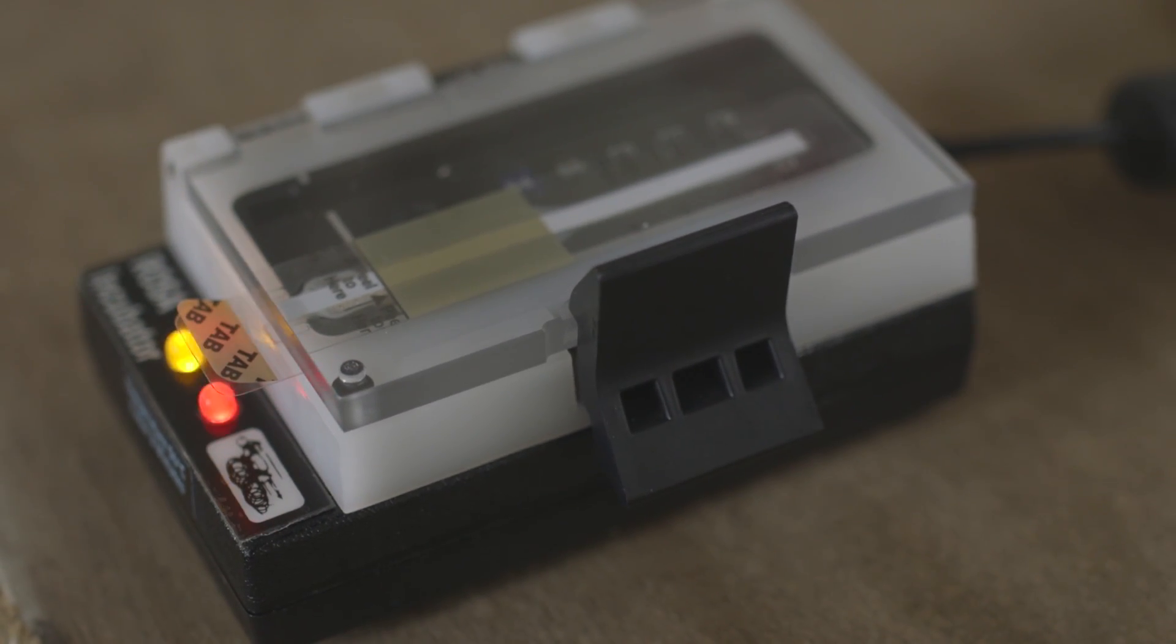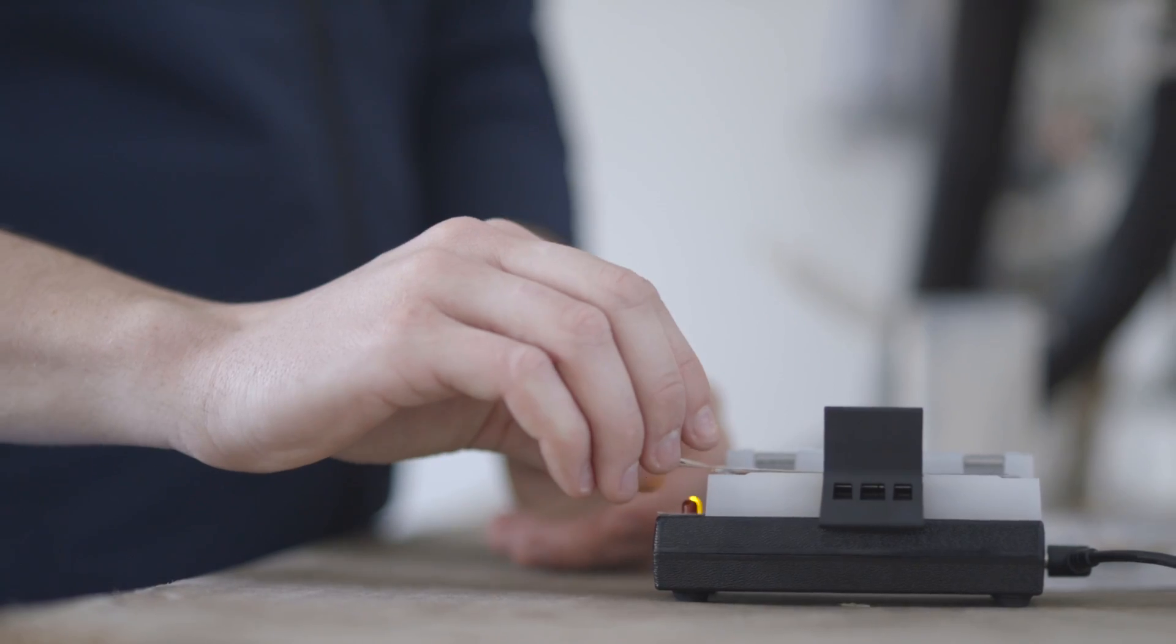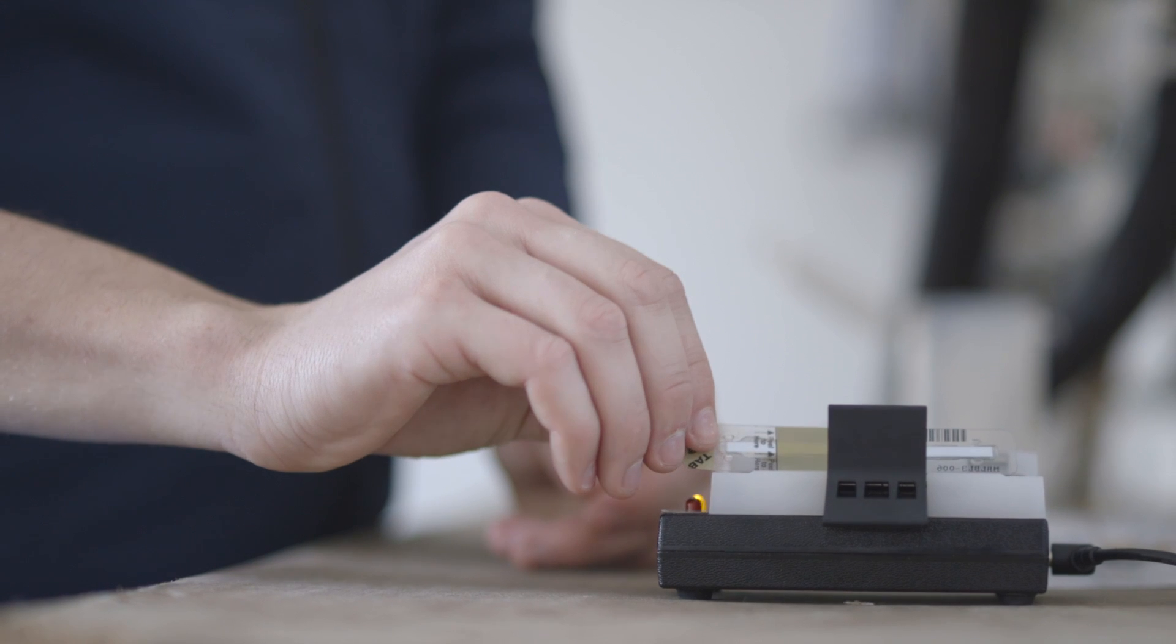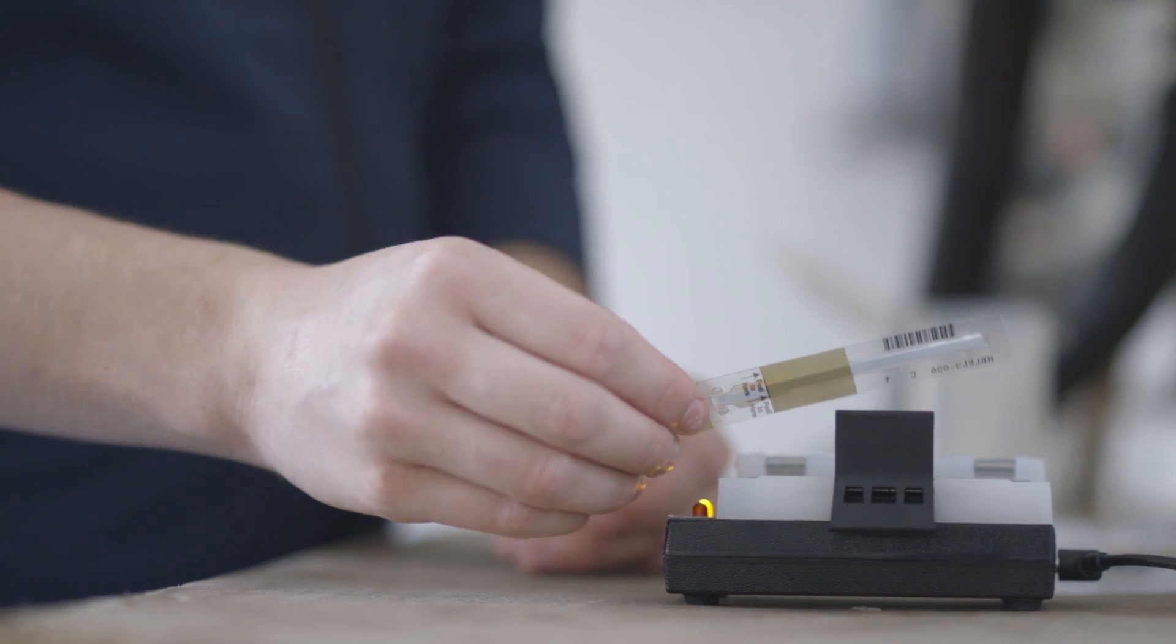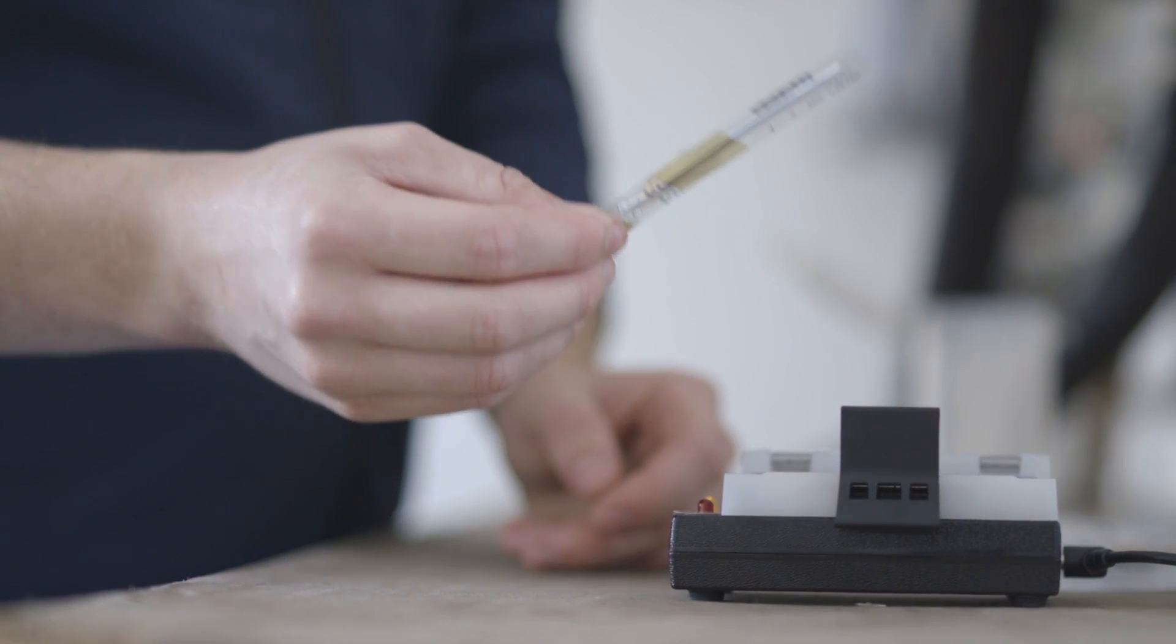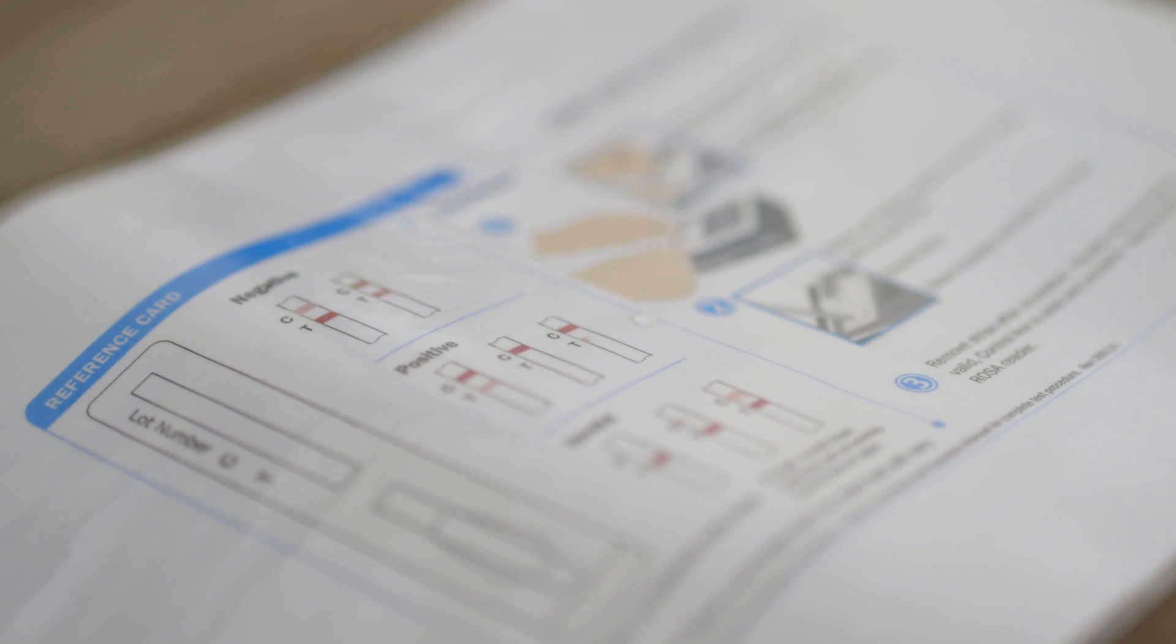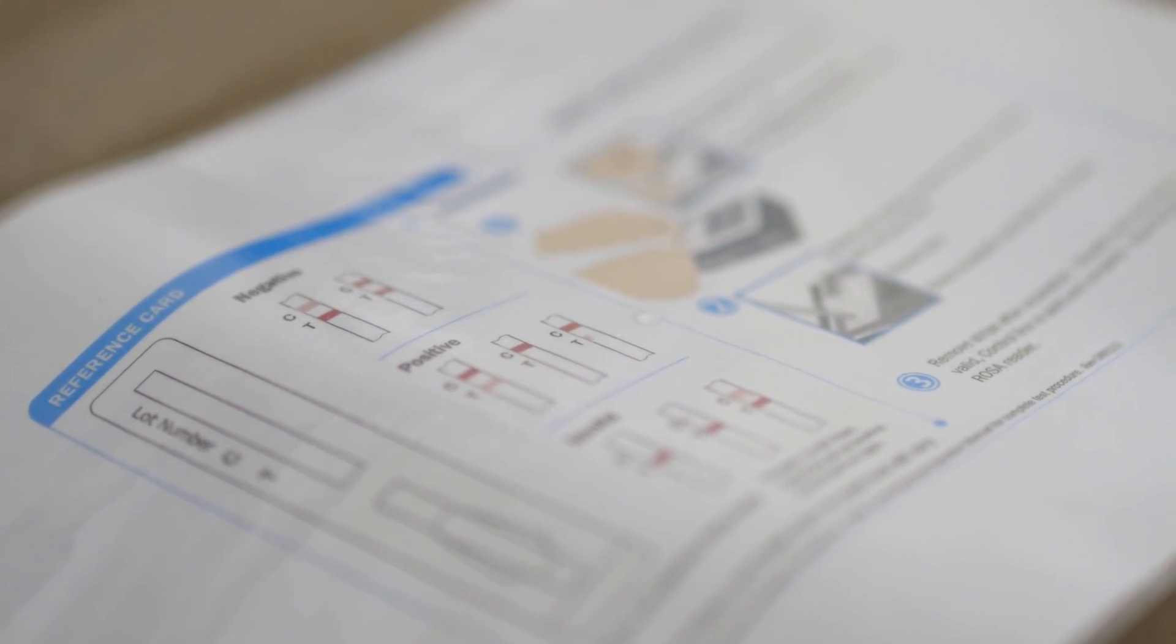Once our strip is incubated, we then remove it from the incubator and visually assess whether the milk is positive or negative. We use our visual reference guide to assess whether the strip is positive or negative.